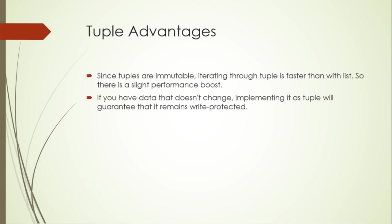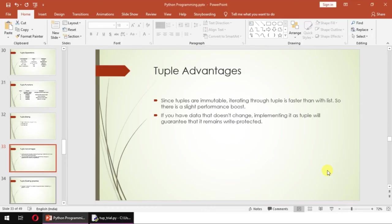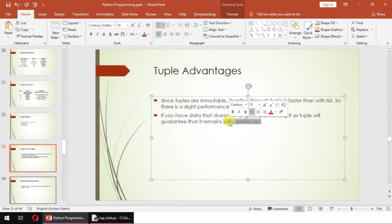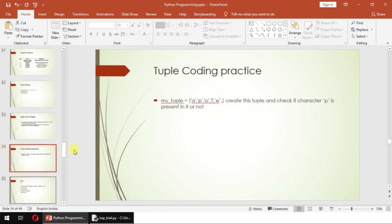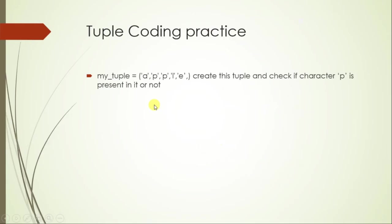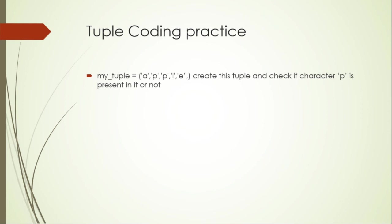That's how tuple works. There are simple coding practices, one of which is this: create a tuple my_tuple equals 'apple' and check if the character P is present in it or not. If that character is present, then also print how many times it appeared. For example, in this tuple P is appearing two times, so your output should be 'P is present, it appears two times.'